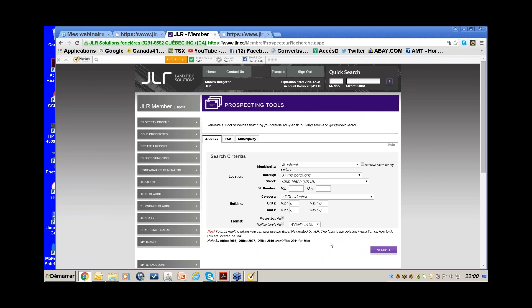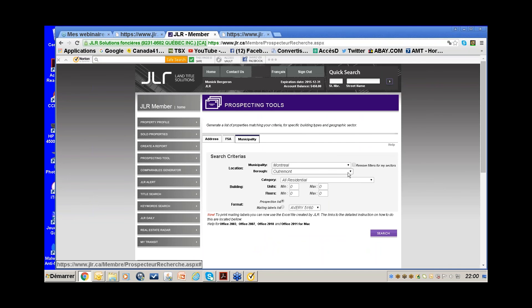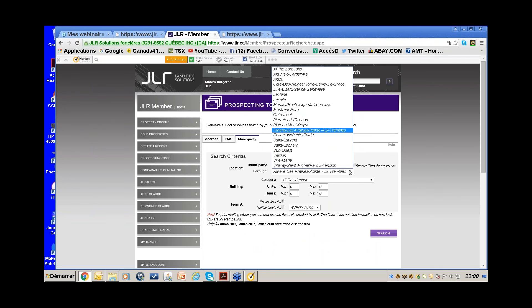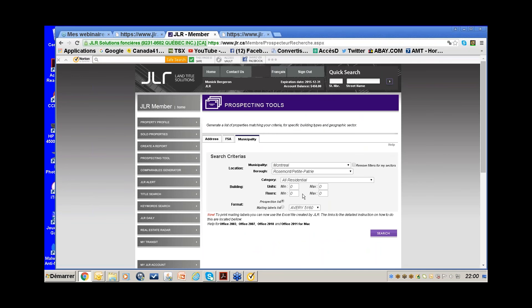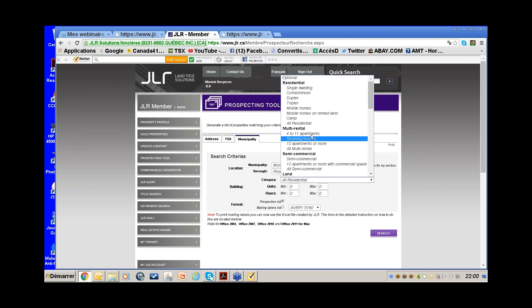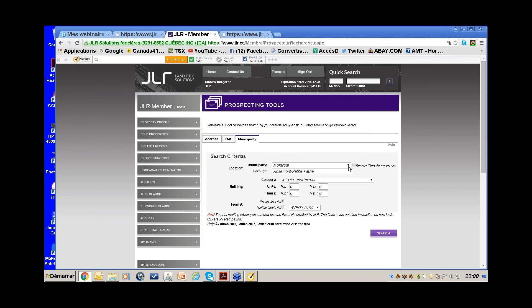I go to Municipality and put Rosemont, then change the Category to four-to-eleven apartments and specify the number of units — let's say nine to ten. These are not for sale — I'm looking in the assessment roll to find the addresses of these properties and who the owners are.